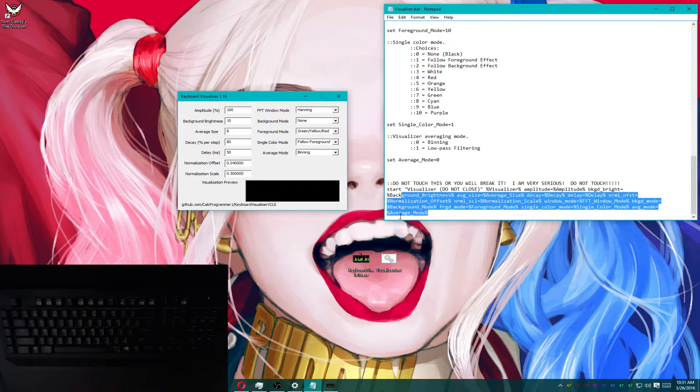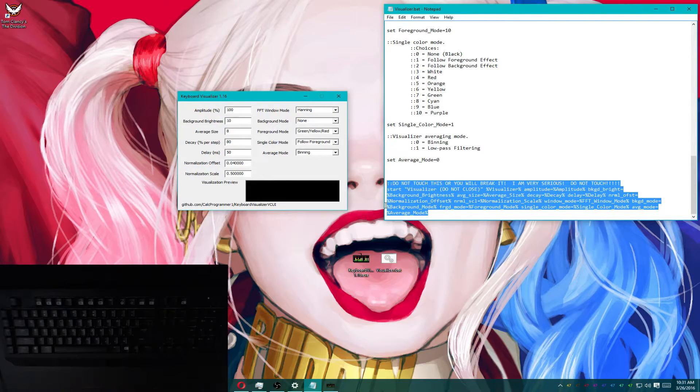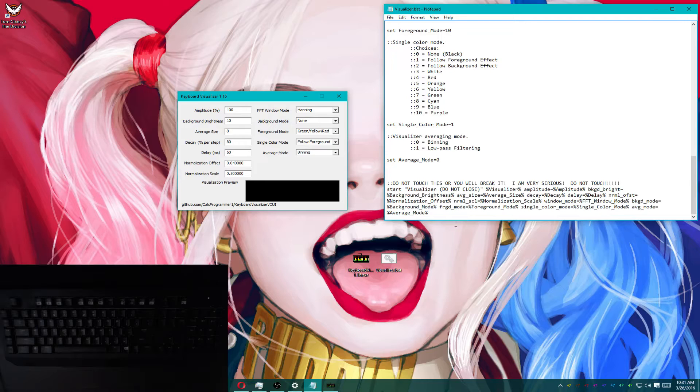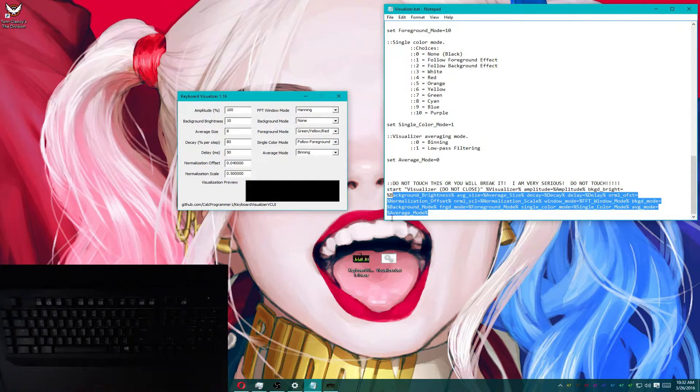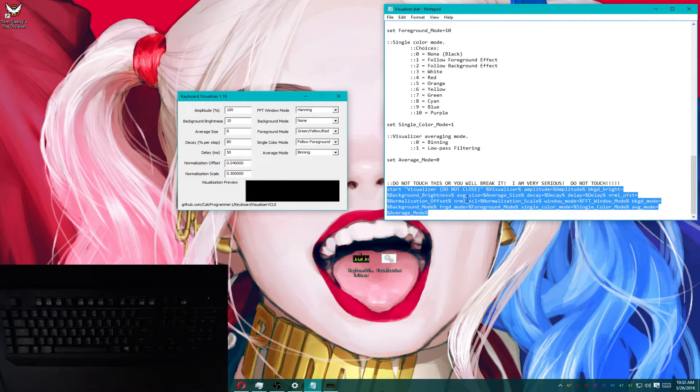Do not mess with this unless you're familiar with batch files. You might break something. So I would recommend not touching this stuff. This literally just runs the program.